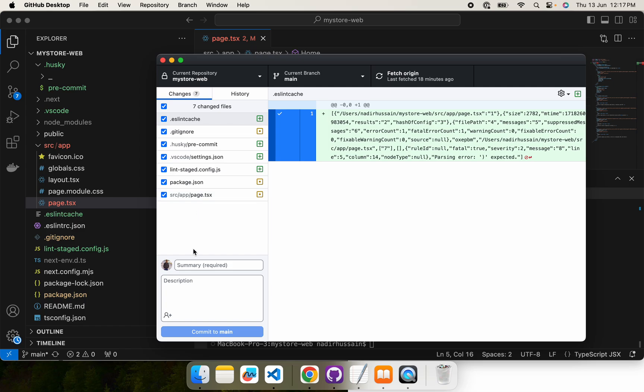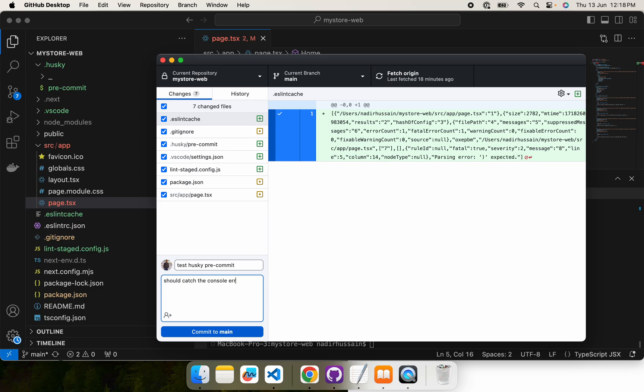Now let's make a commit and see whether our Husky pre-commit catches it or not.